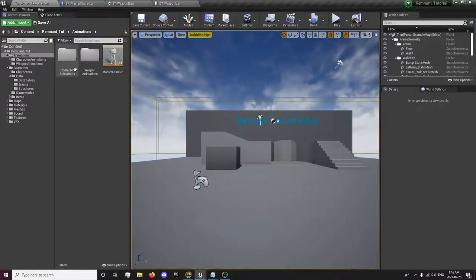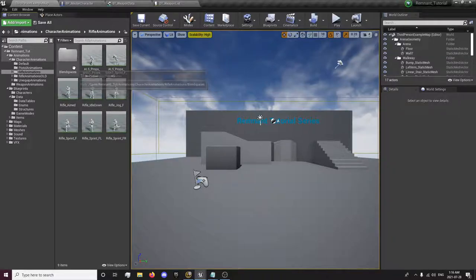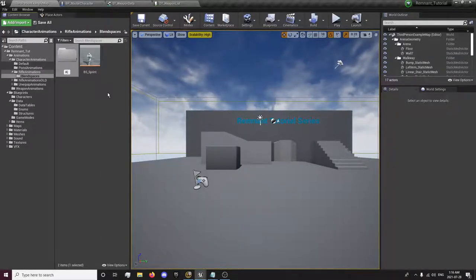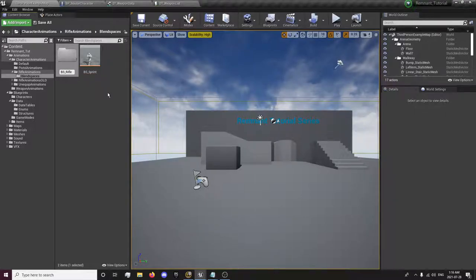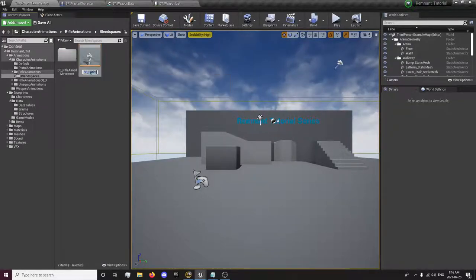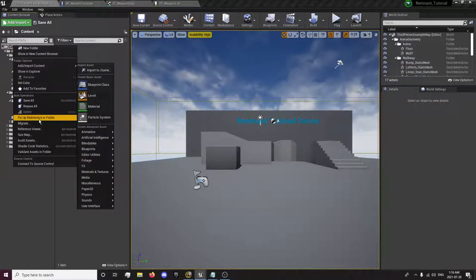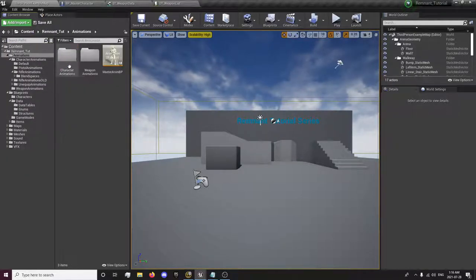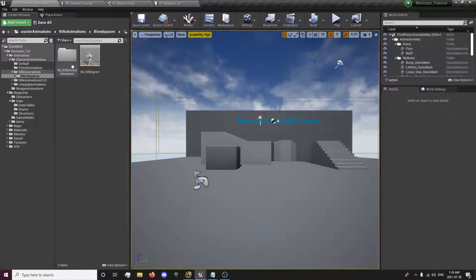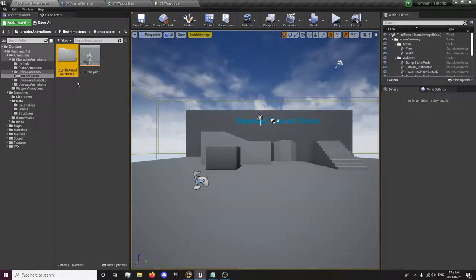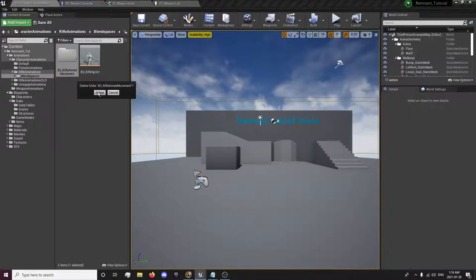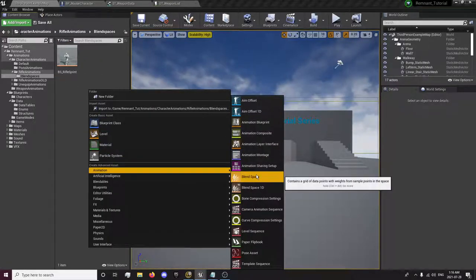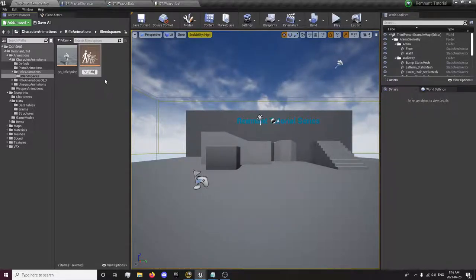But our leg animations don't really match that so this is why we're going to create a couple new animations, character animations blend spaces. And I'm going to rename this sprint to rifle sprint because we're going to have a different one for other things, just fixing up redirectors just in case. And we're going to want to blend space, not a folder I don't know why I did that. Master skeleton, rifle aimed movement.